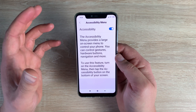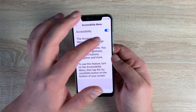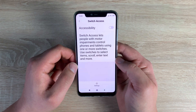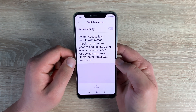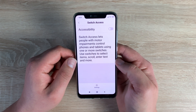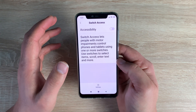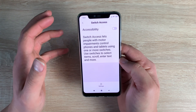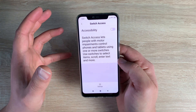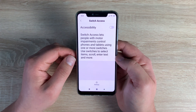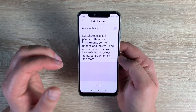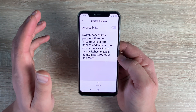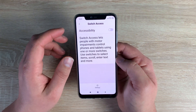Underneath is Switch Access, which gives you the ability to use switches and interaction devices with your smartphone. This is a great option for someone who can't hold their device or touch it in the usual way — it helps them use and enjoy the device just like everyone else, which is really great.